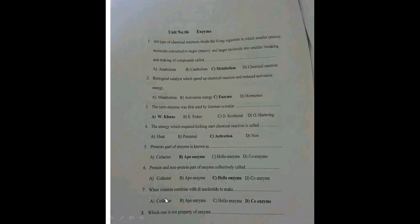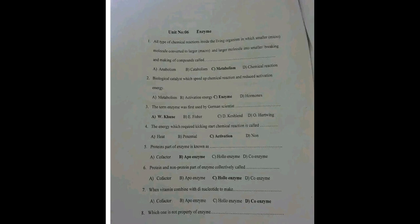When a vitamin combines with a dinucleotide — this question is incomplete, but the vitamin which forms part of an enzyme is called a coenzyme. Which one is not a property of an enzyme? That answer did not come up. That's the end of our lesson — thanks for watching, don't forget to subscribe, and drop your answers at the comment section.